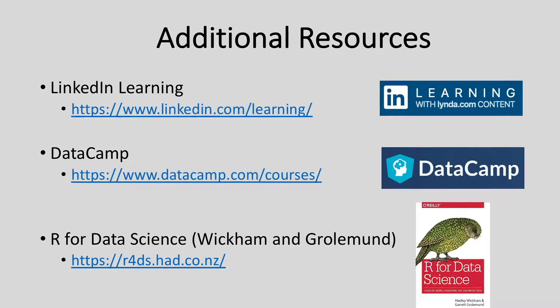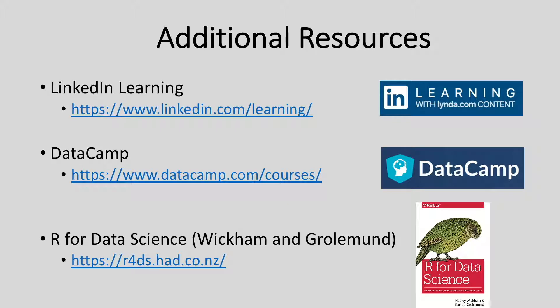If you find yourself looking for training resources beyond these videos, there are lots out there. LinkedIn Learning and Datacamp are subscription-based online services that each offer a number of good courses. Hadley Wickham and Garrett Grolemund's book R for Data Science is also an excellent resource as you learn R. Maybe best of all, it's free and can be accessed in electronic format at the website listed on the slide.